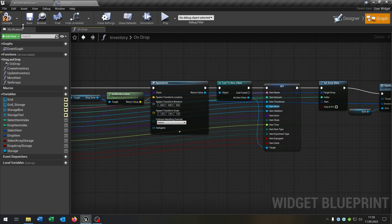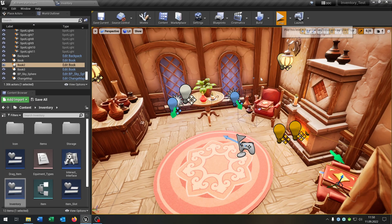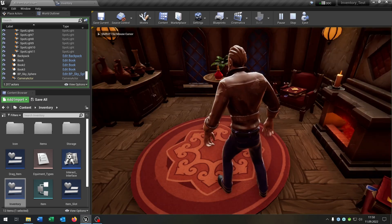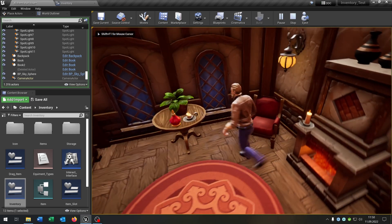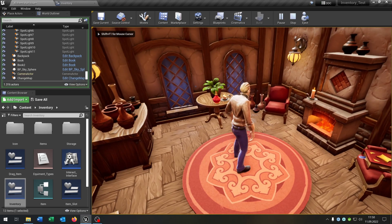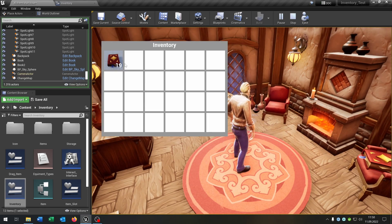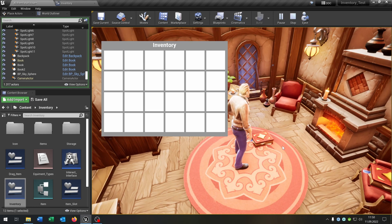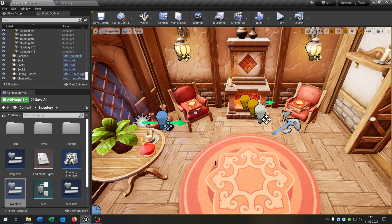So let's see if this works. We hit play, pick up this book, open up our inventory, drop it, and pick it up again. The second thing is to limit the stacks.